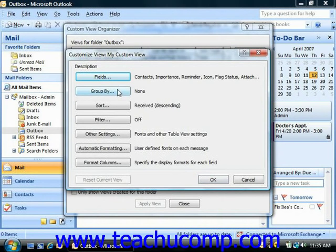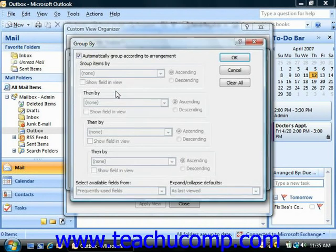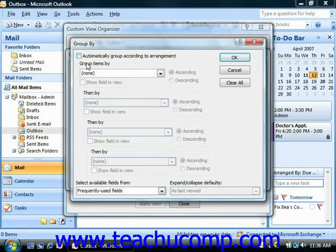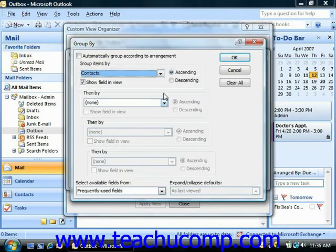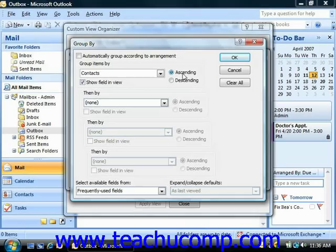Clicking the Group By button launches the Group By dialog box. Here you can use the drop-down under Group Items By to select a field by which you can group the items in your view. If you choose to manually group a view, then choose ascending or descending order for the sort. Note that you can sort or group by up to four different fields. When you're ready, click the OK button.